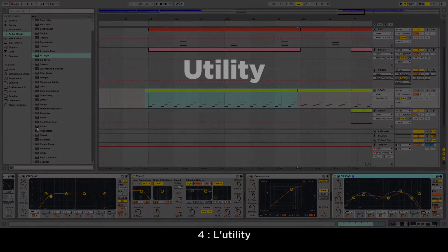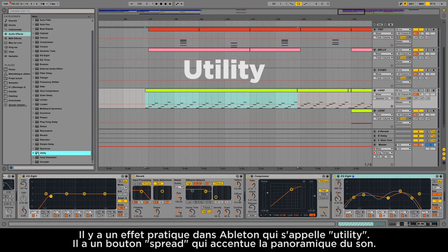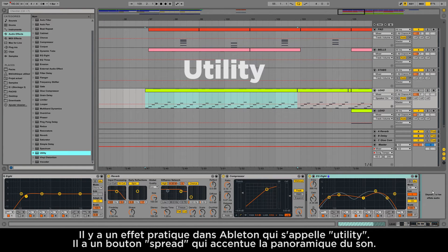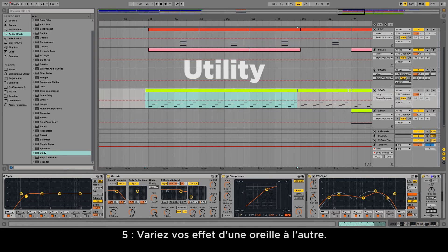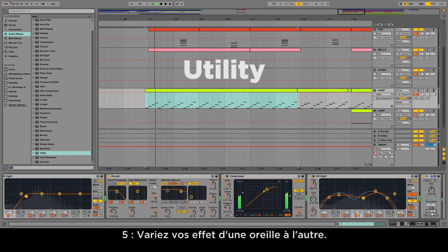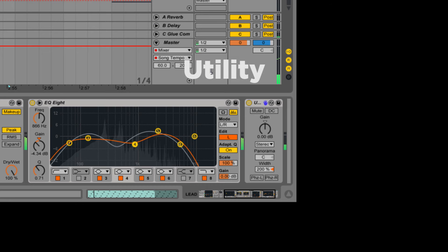Number four: utility. There is a useful effect in Ableton called Utility that allows you to spread your sound more on the sides. Notice that on this track I have a small reverb and still our EQ from earlier.